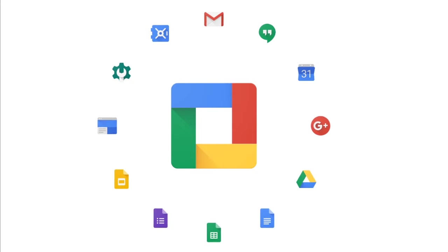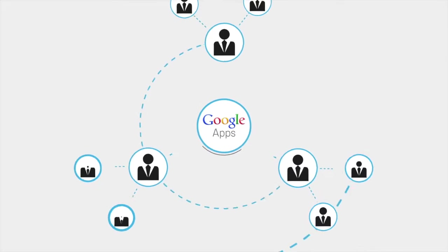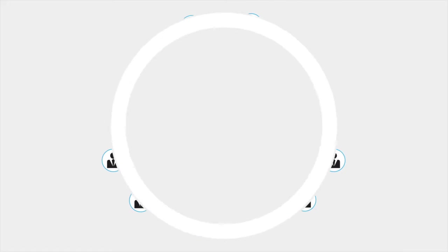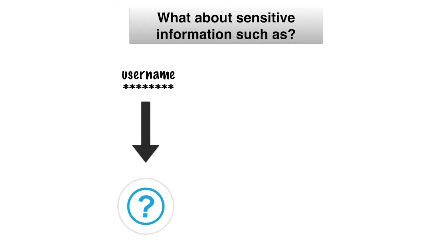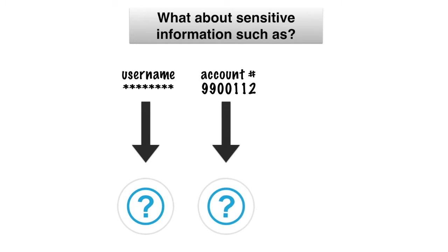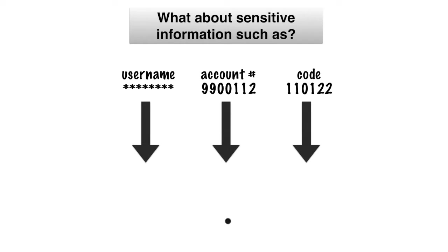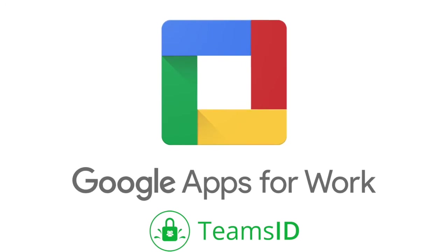Now that your organization is integrated with Google Apps, you have a more efficient way to manage your business and employees. But what about sensitive information such as usernames, passwords, account numbers, codes, or other records that need to be shared in a secure way?